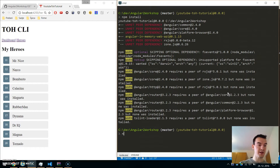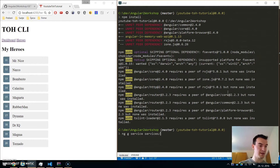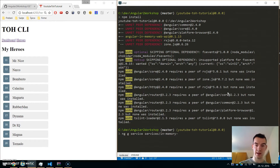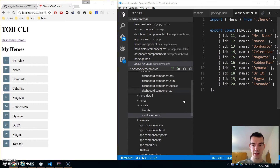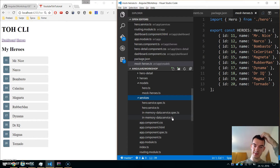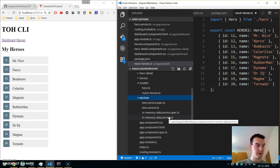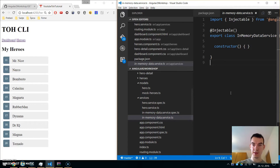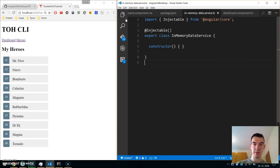Now let's generate a new service. Use ng generate service, place it under services, and it will be called in-memory-data. This creates in-memory-data.service.ts under services. Open it up and now let's move from mock heroes to the in-memory data service.